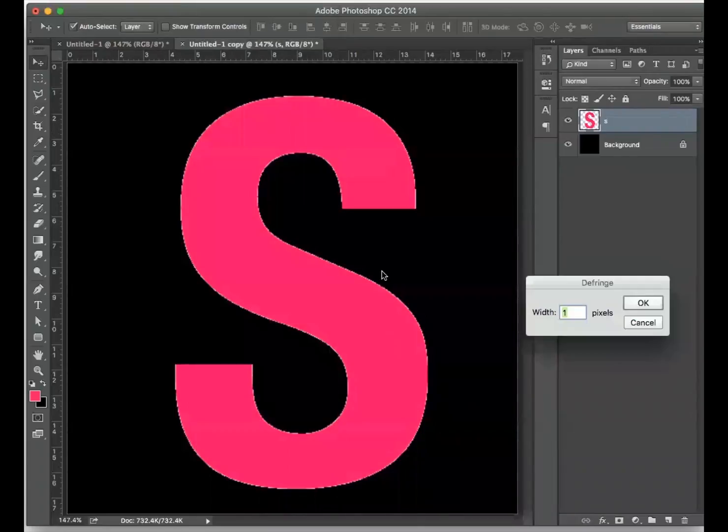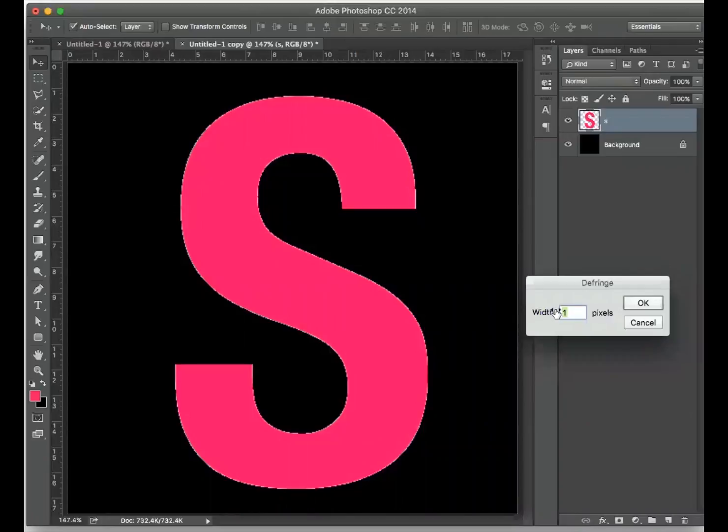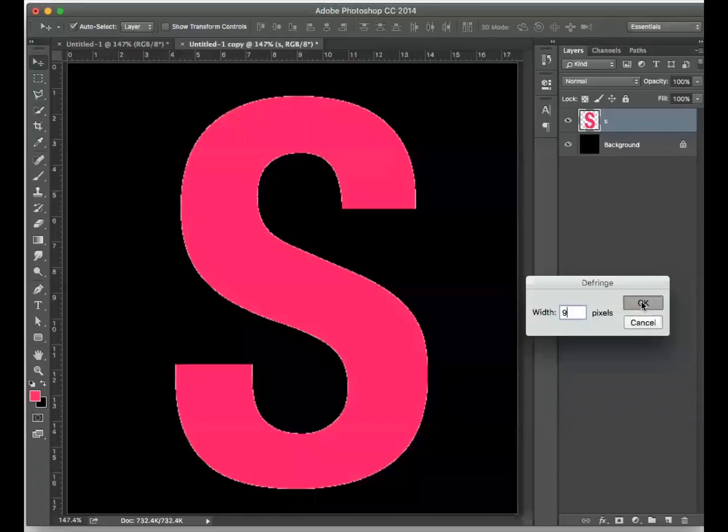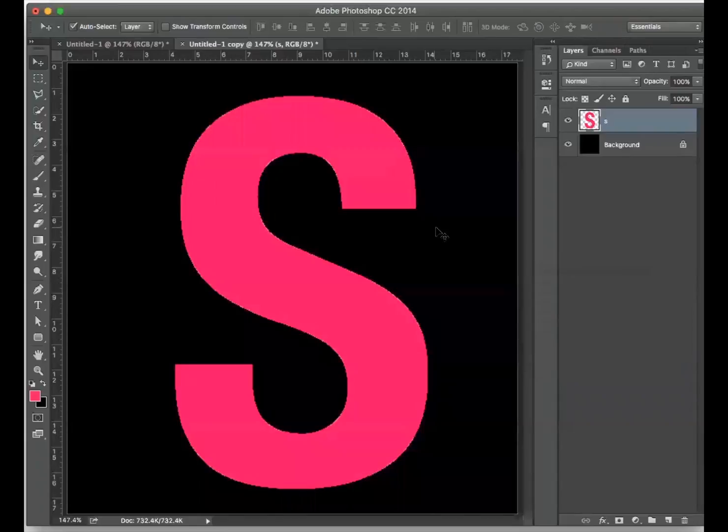Defringe allows me to enter any number. I will type 9, for example, any number above 1, and it will remove the same amount of fringe surrounding the object as long as it applies.